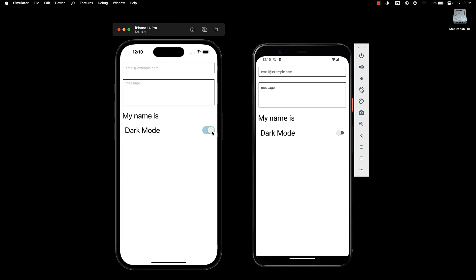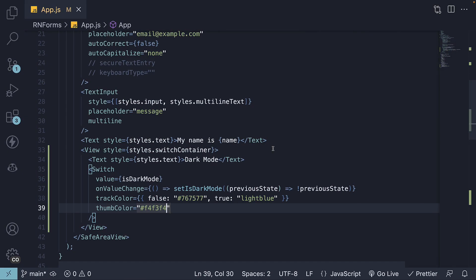Ideally, this would be dictated by your brand colors. You can also see the appearance of the switch component is different across the two platforms. So that is about the switch component in React Native.